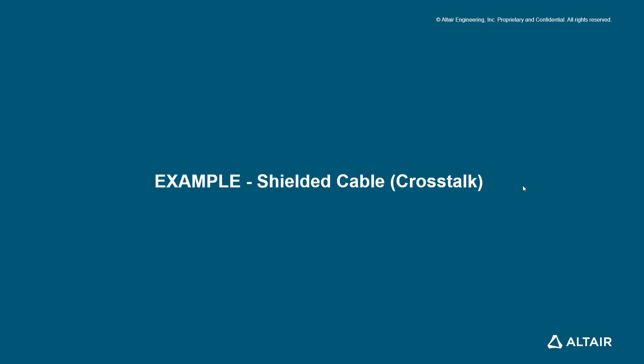Hello everybody. In this video we will look into an example of crosstalk simulation using shielded cable. This follows a series of videos I've been creating for learning different aspects of EMC using cable modeling and Altair FEKO.